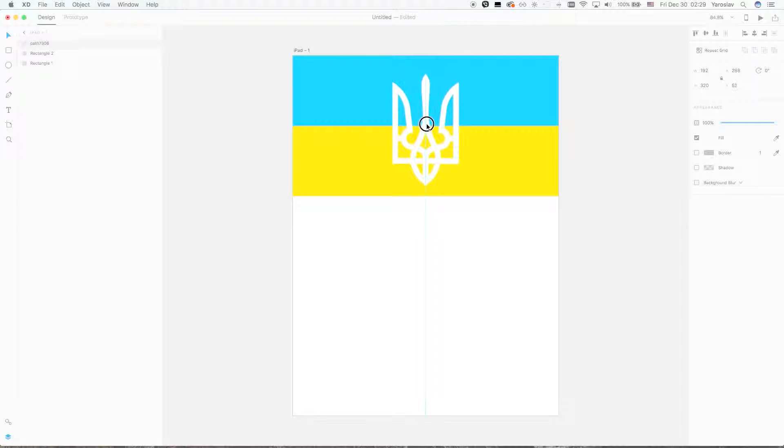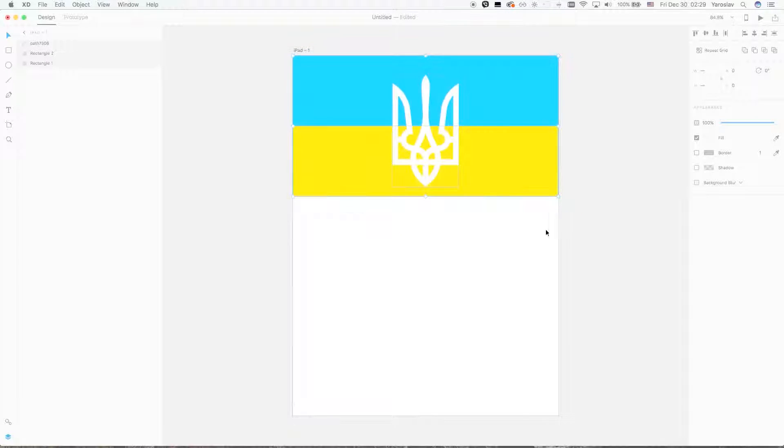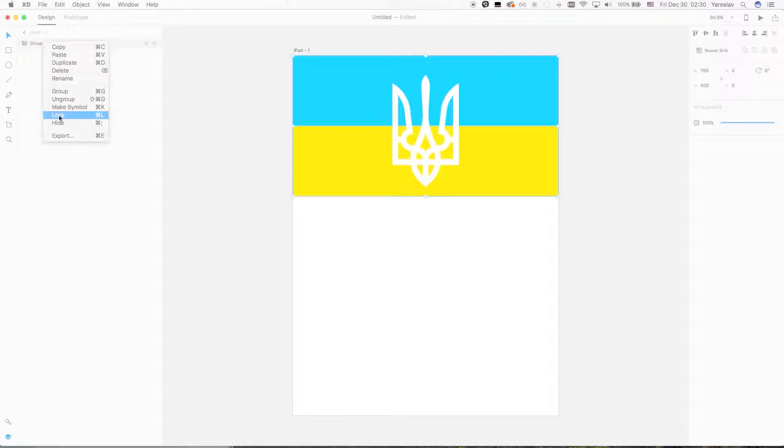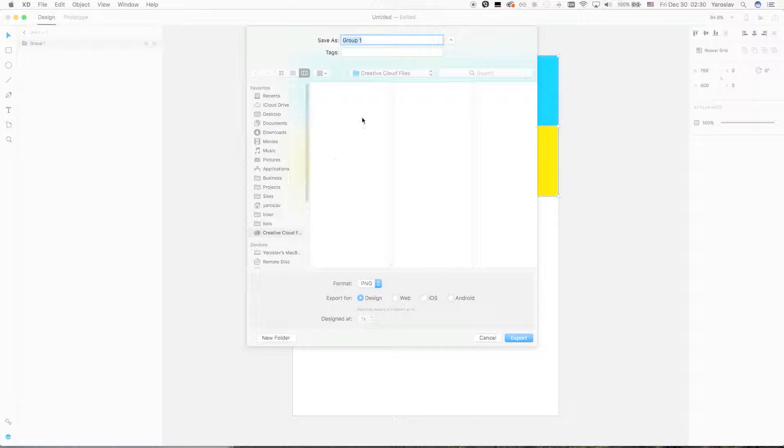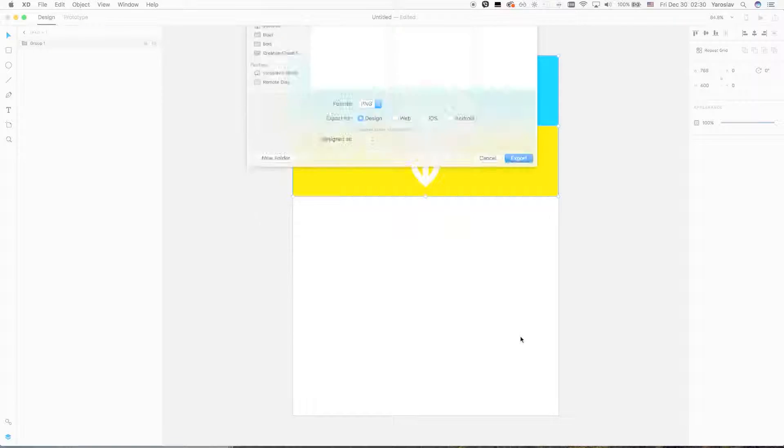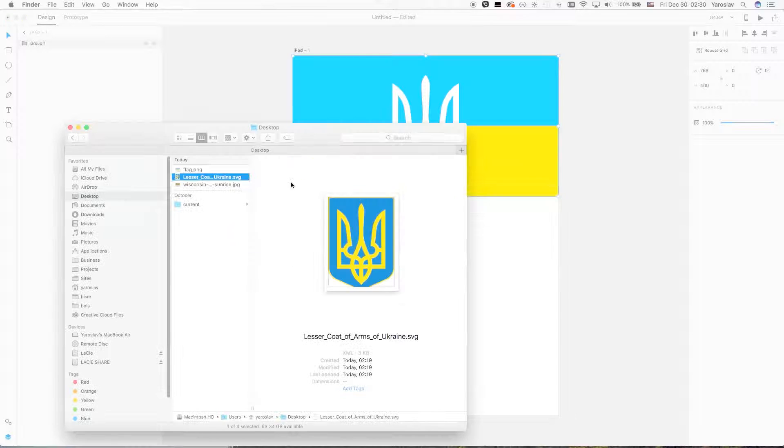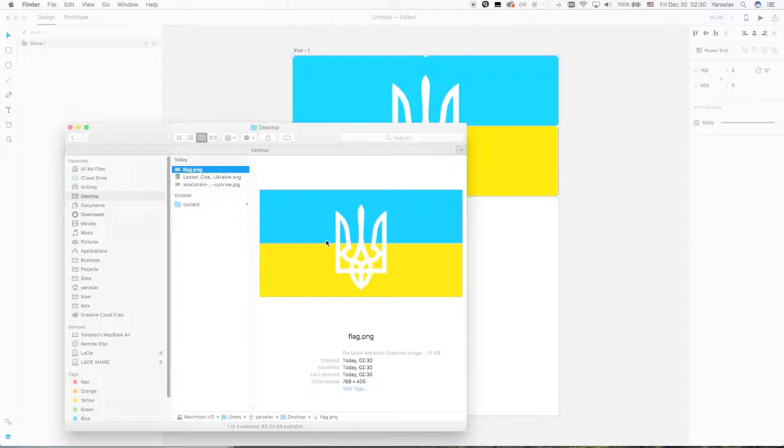I just make a group of it and export this group into an image. I have this image, flag PNG, on desktop.